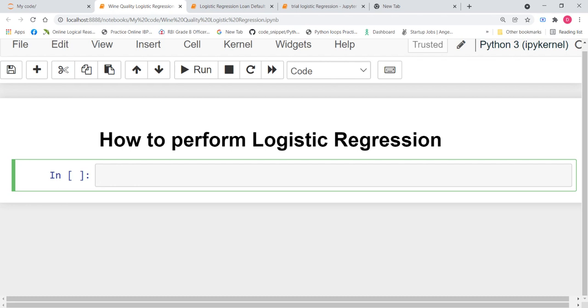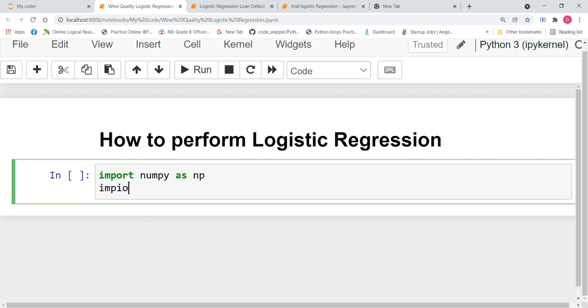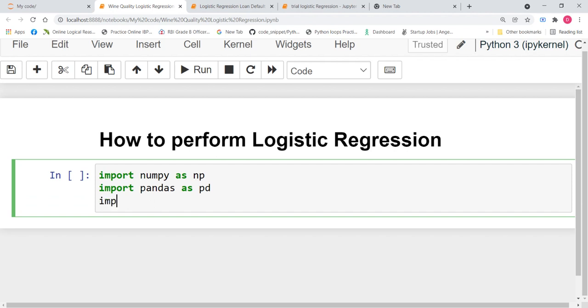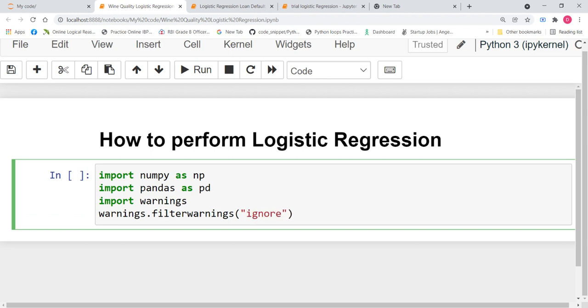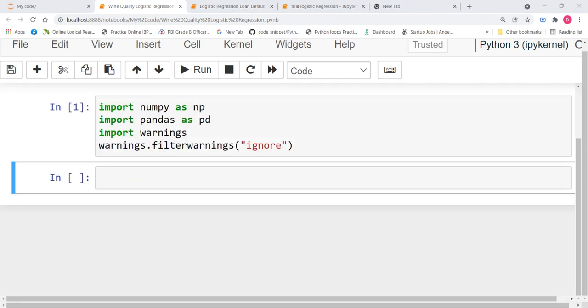Now let us start by first importing the necessary libraries. Import numpy as np, import pandas as pd, import warnings, warnings.filterwarnings. We are going to ignore all the warning messages. Now, let us run this code. So, we have successfully imported all the necessary libraries.